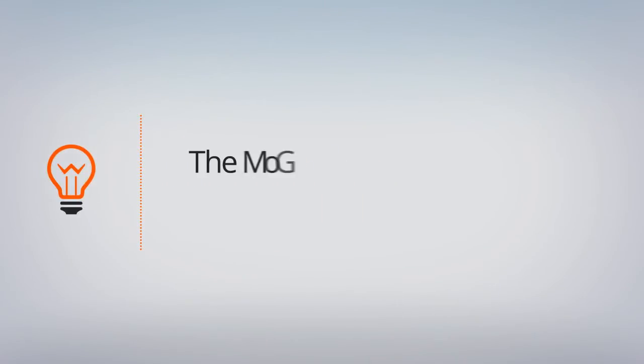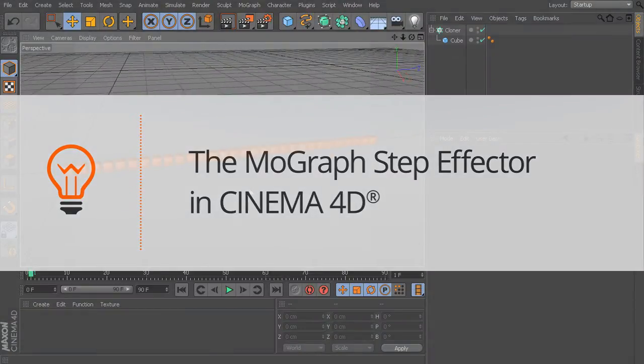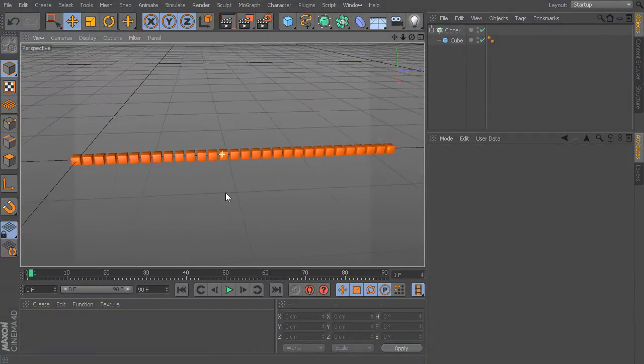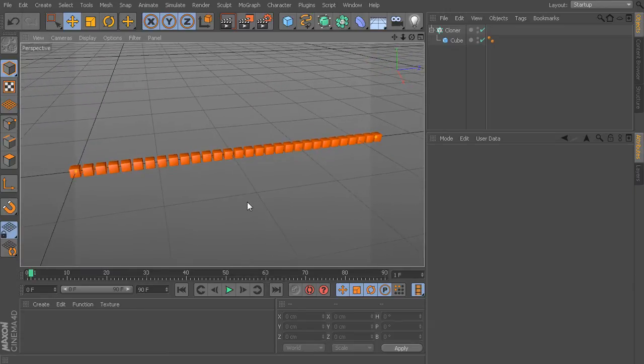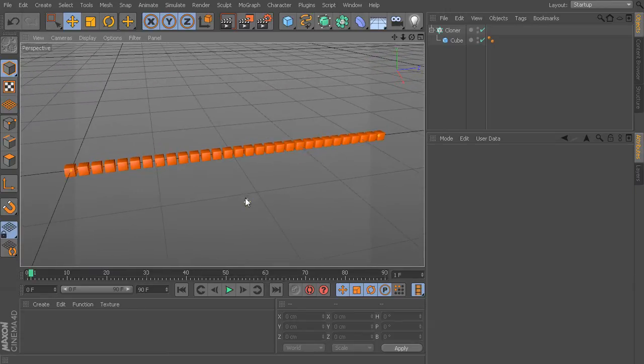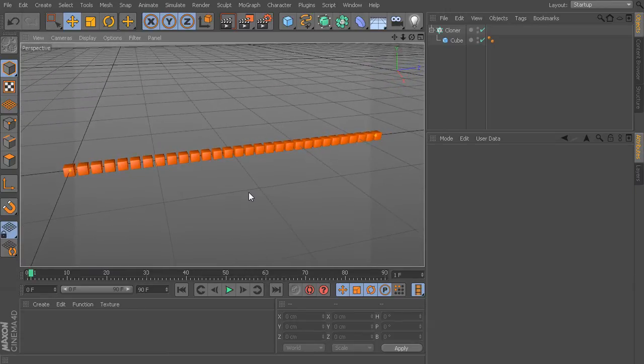In this lesson, we'll take a look at Cinema 4D's Step Effector. The Step Effector is one of these effectors that you could use for a lot of different effects. What we'll do in this lesson is really just take a look at some of the different possibilities that you have with this effector and just give you an idea of how we can start to work with it.